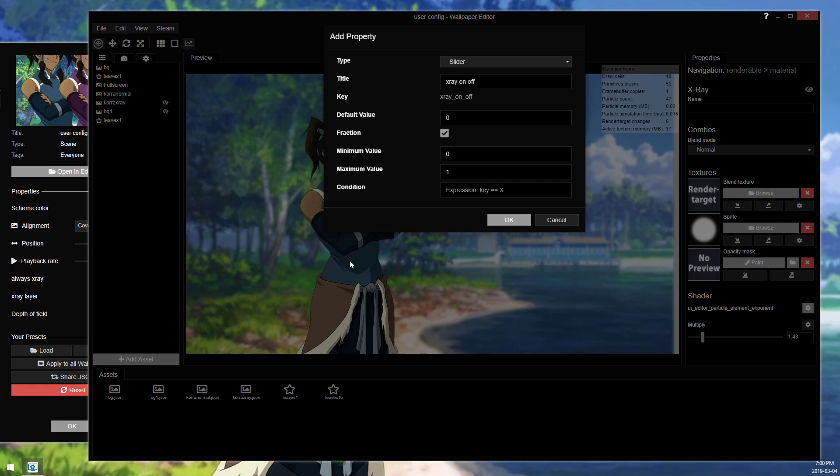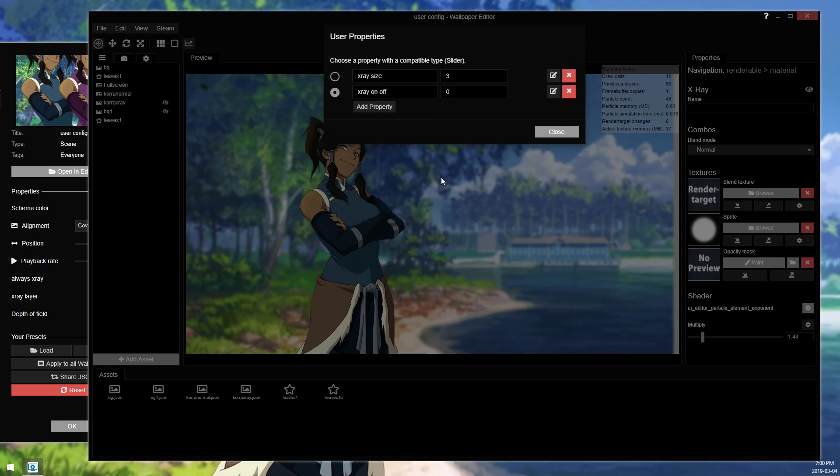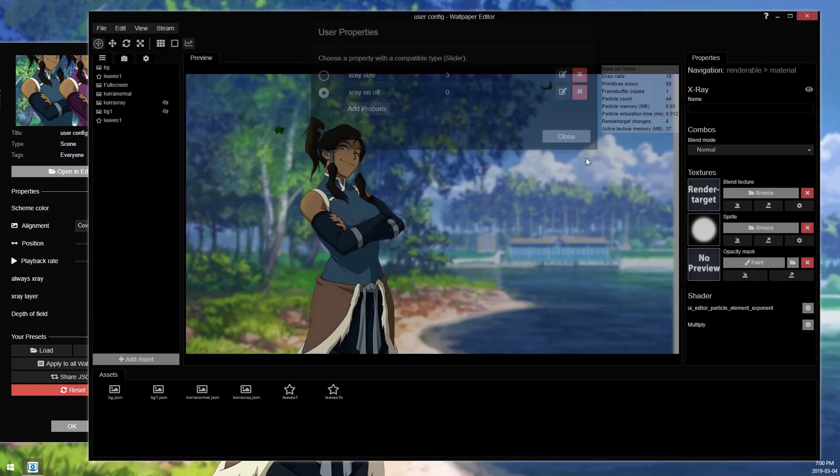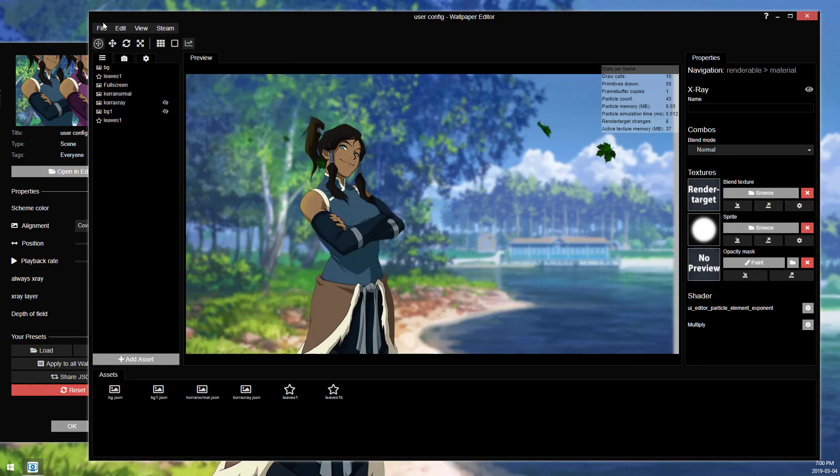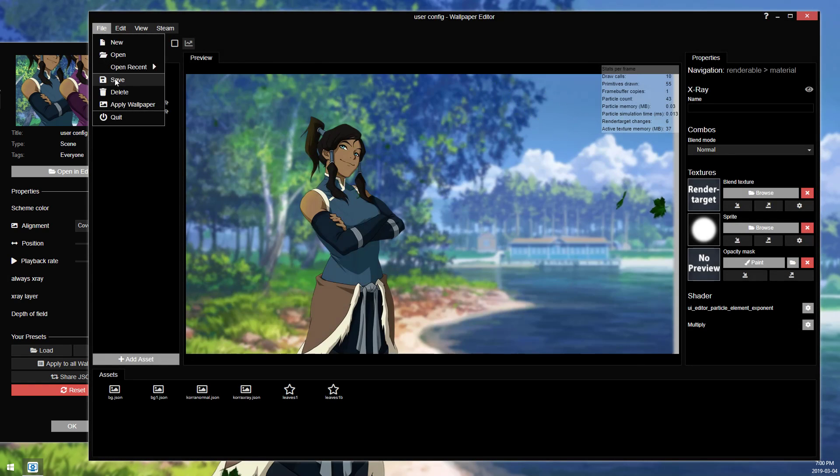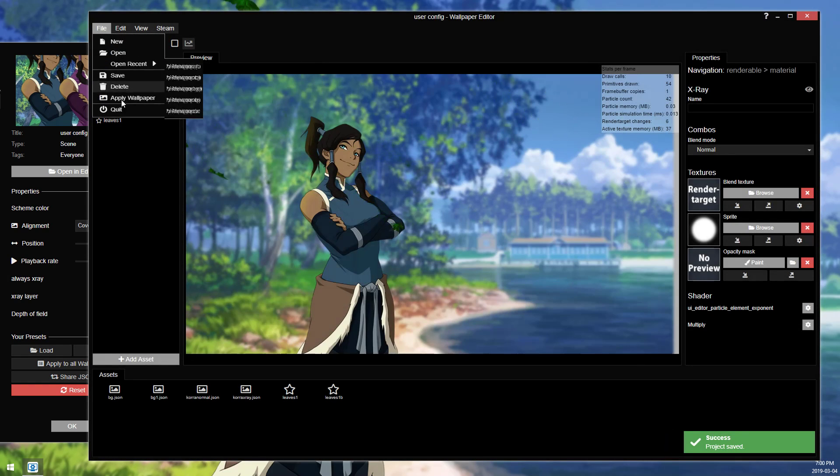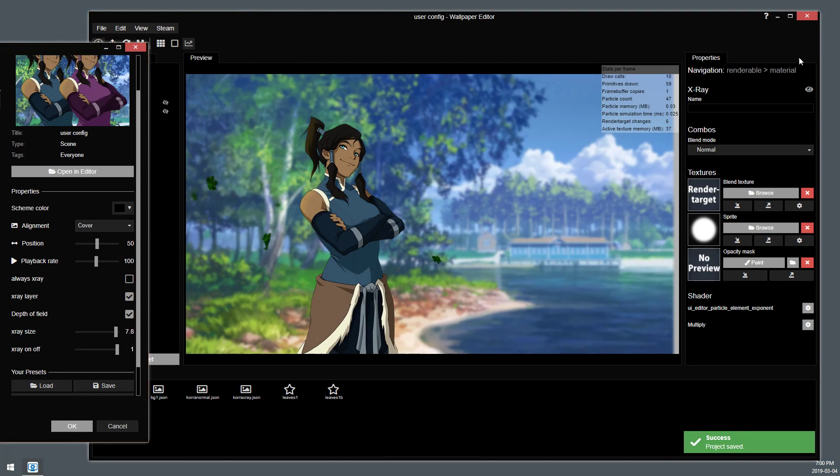So I'm going to leave this off because I don't want a partial x-ray, but that's entirely up to you. And we'll close out of that, and we will save again, and we will apply wallpaper.